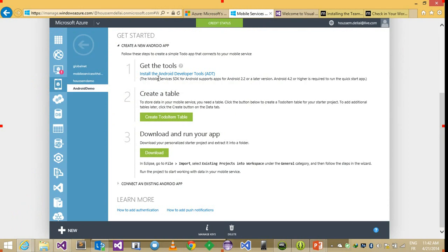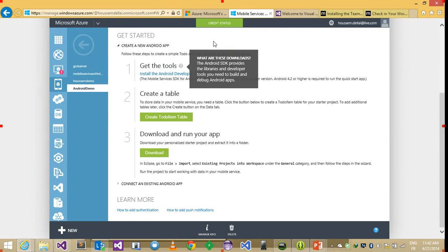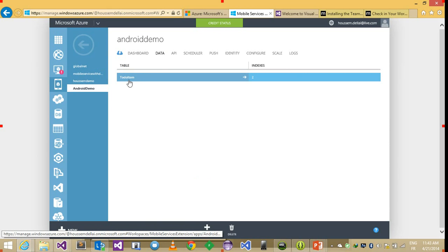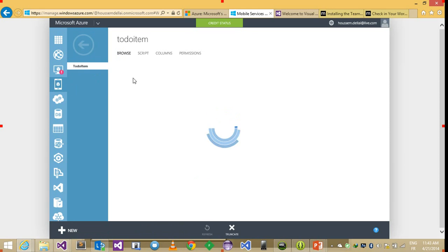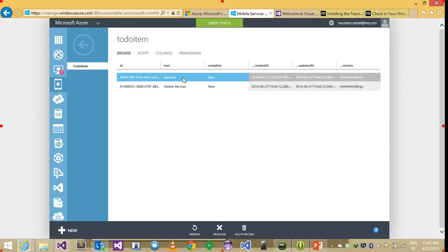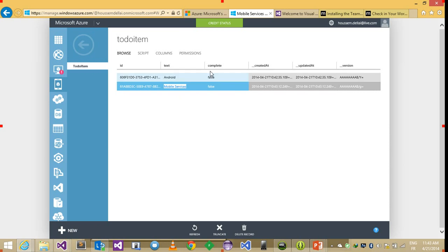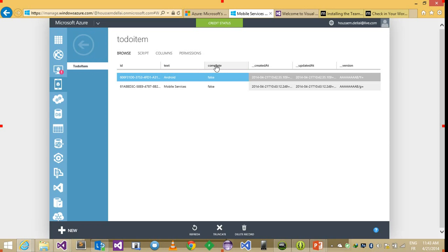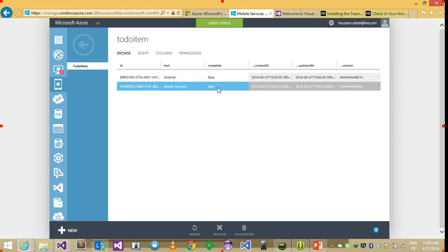And I can verify that by going to the portal here in the data node. I hit the table. It's to-do item table. Then I have my table which has multiple columns. The first one is the ID, the text, in which we find the string that we previously typed. It's Android. Then we have mobile services. And some other additional columns that indicate when we created this registration. If we updated it, it registers the date. Then the version of it. And we have another one here called complete. It indicates if this to-do item is completed or not.